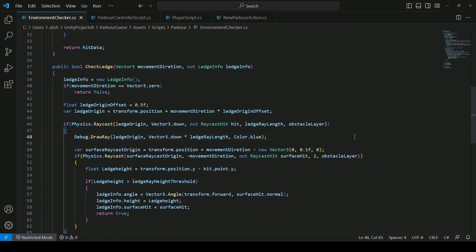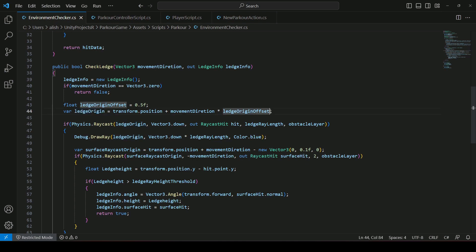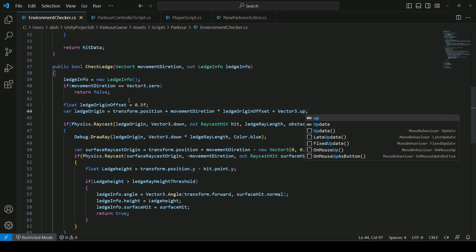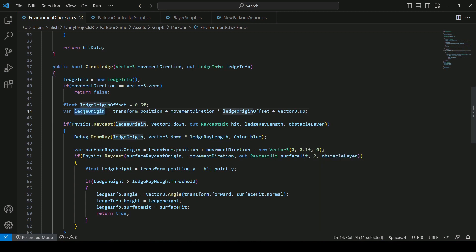This has a really simple fix. In the environment checker script, we have the check ledge method. Right here when we set the ledge origin, in our previous videos we forgot to add Vector3.up. So make sure that you type plus Vector3.up in the ledge origin assignment. This will fix the issue.